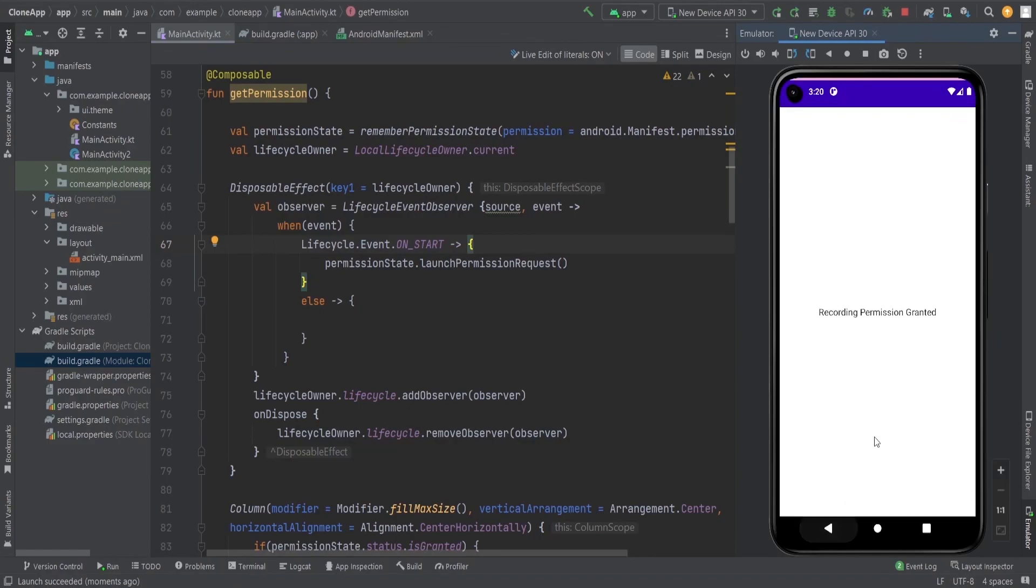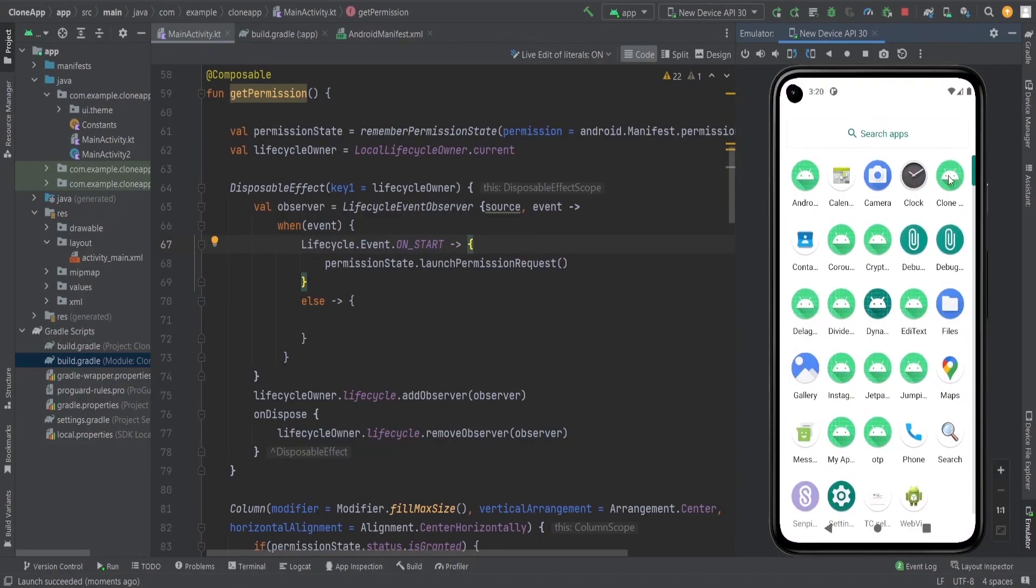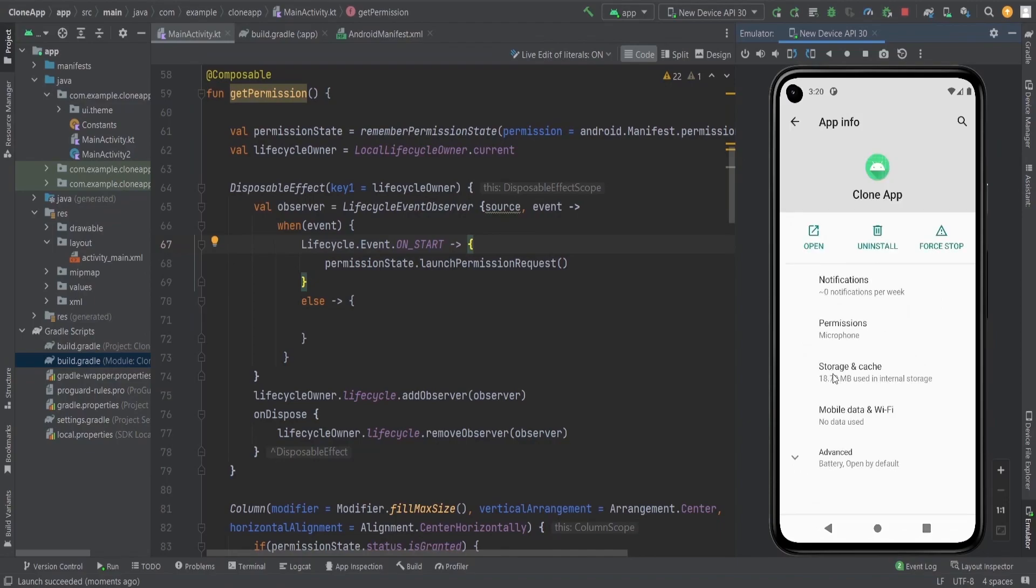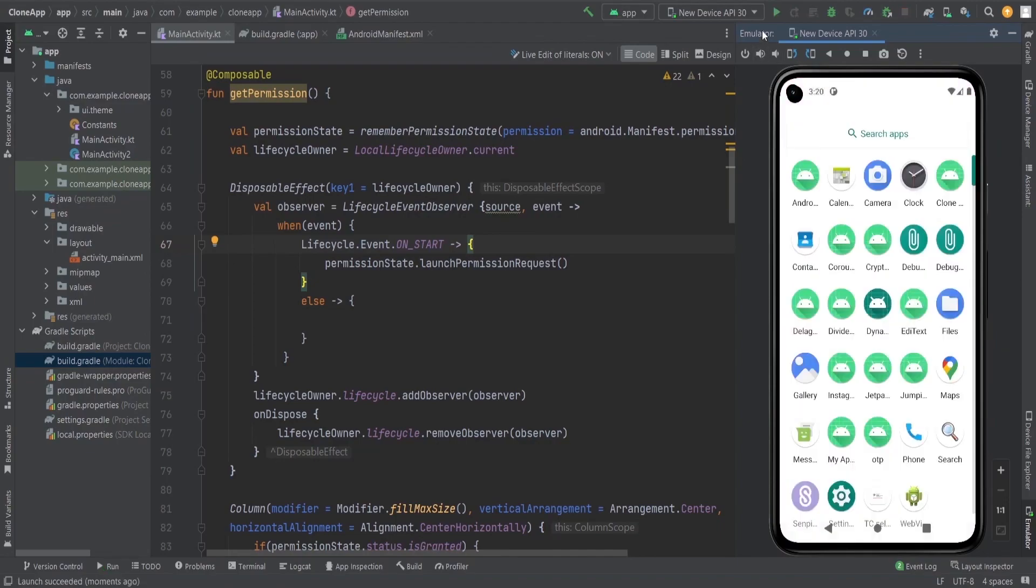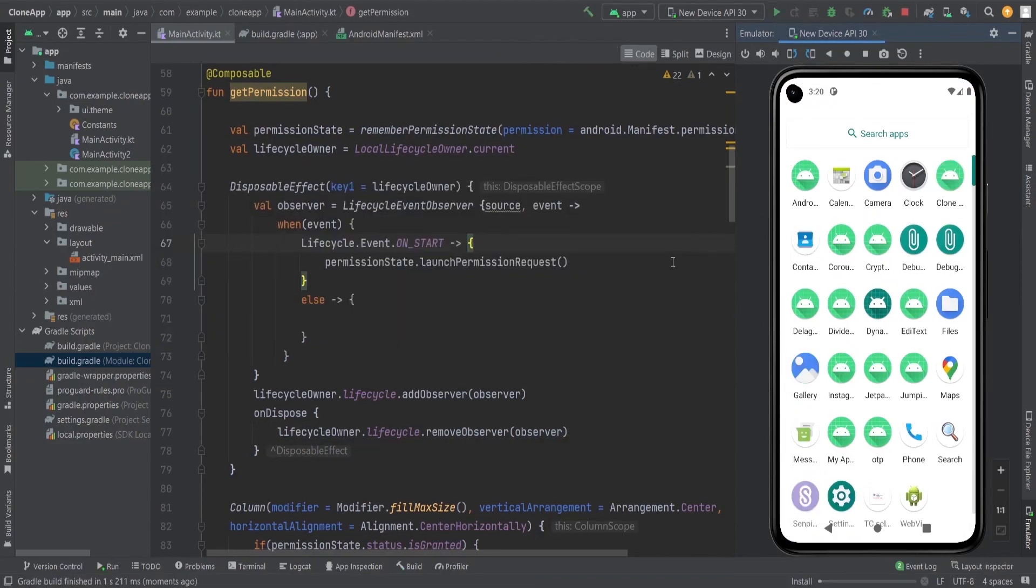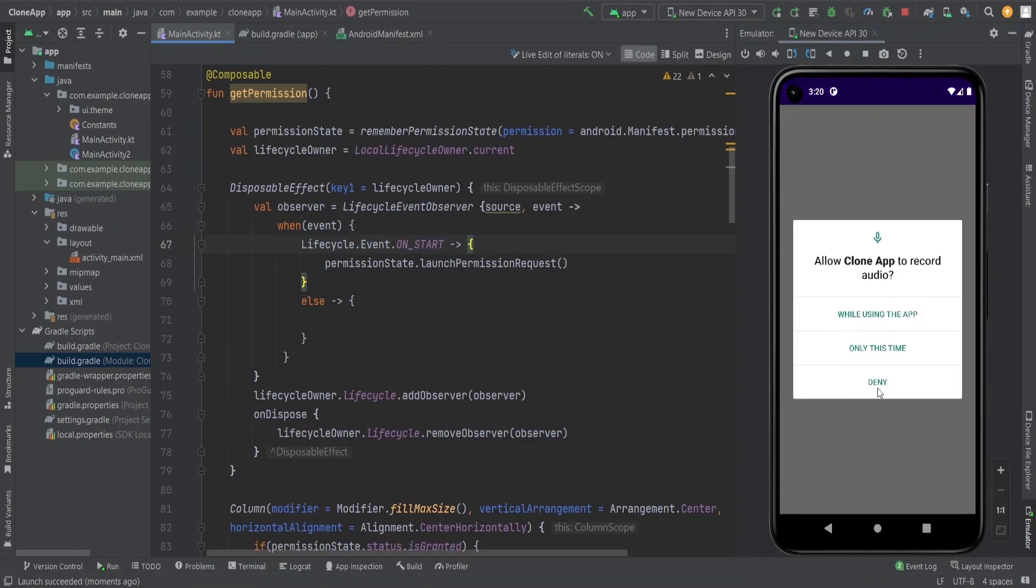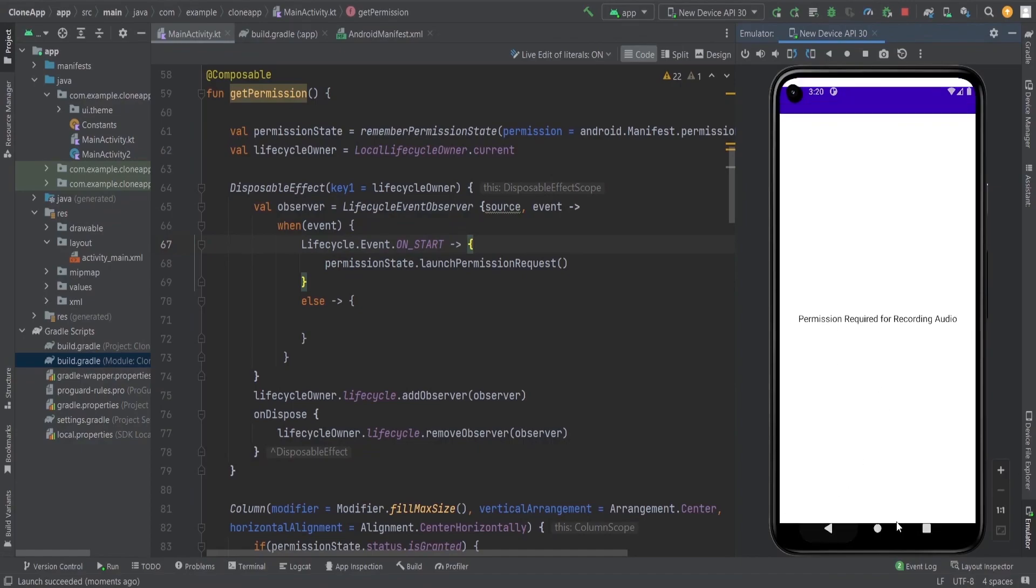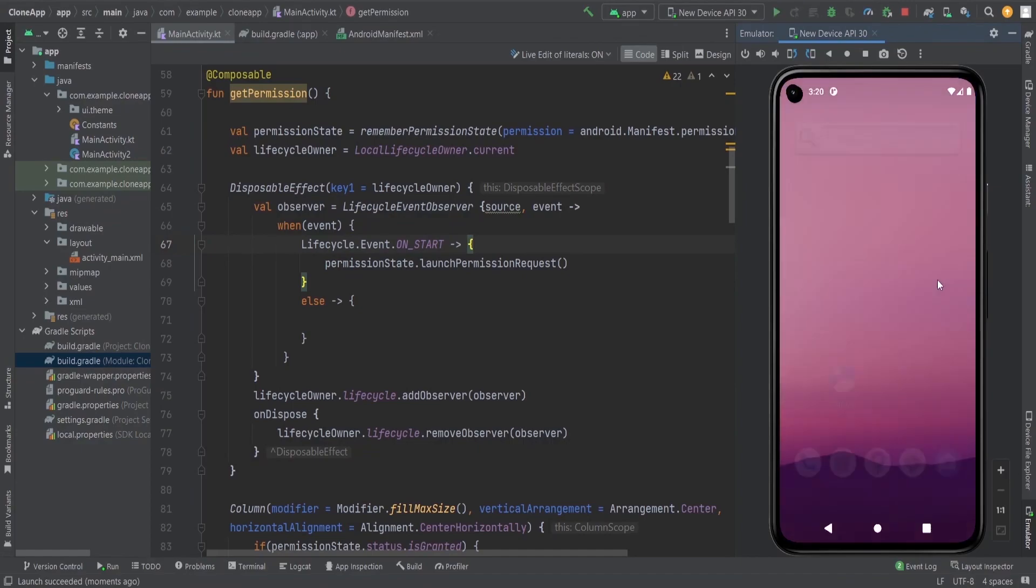Let's remove the permission here by going to the app info. Here I'm going to uninstall it. Let's reinstall it. It is opening. Now the app is open and you can see I'm going to deny the permission here. Permission required for recording audio. Now close the app and open the app again.